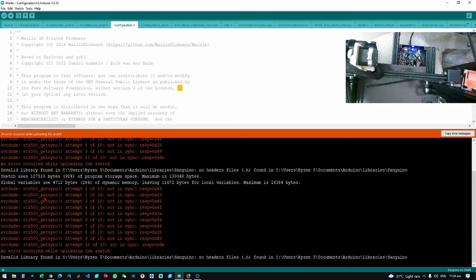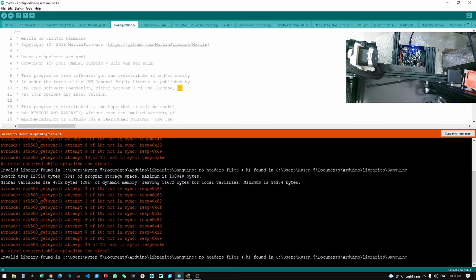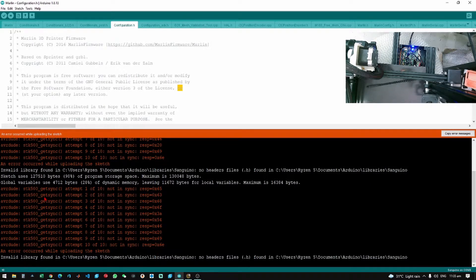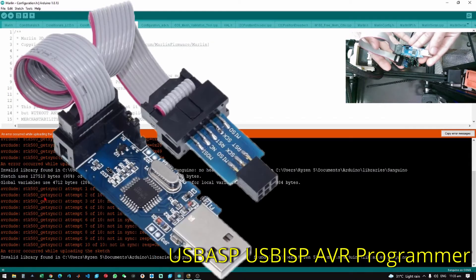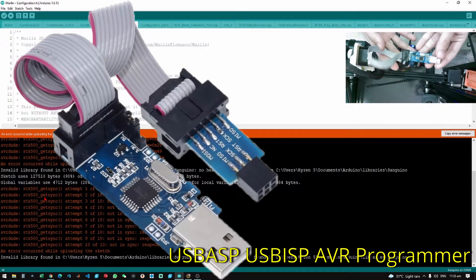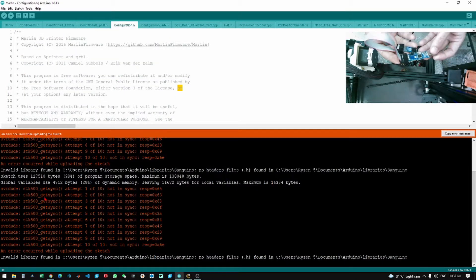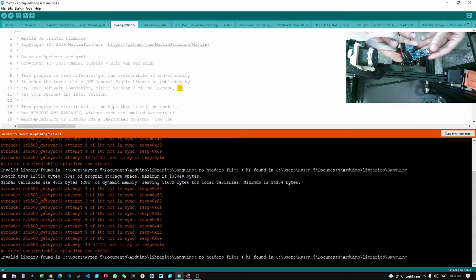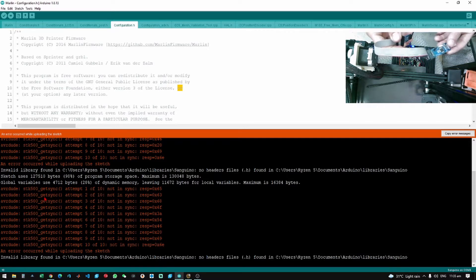Okay, now the easiest way to upload the bootloader is to get one of these. This is a USBASP loader and we only need to plug this in.